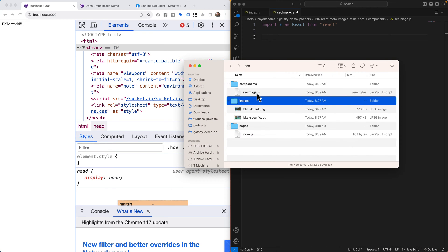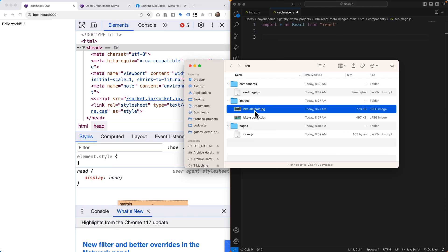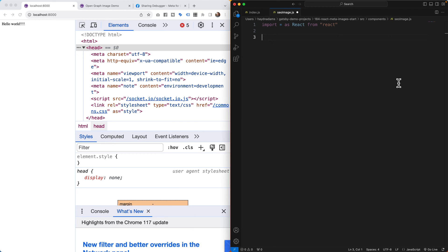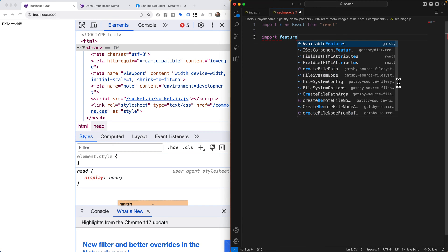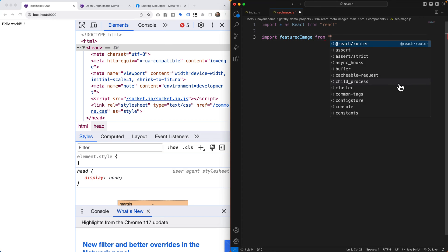My folder structure has `seo-image.js` in the components folder and I have a `lake-default` and a `lake-specific` image. We're going to do it two ways: by default the lake-default picture comes up, and then on a specific page I'll change it to lake-specific. So if you have multiple pages, the default image shows up and you can override it per page. I'll import `lake-specific.jpg` from the images folder.